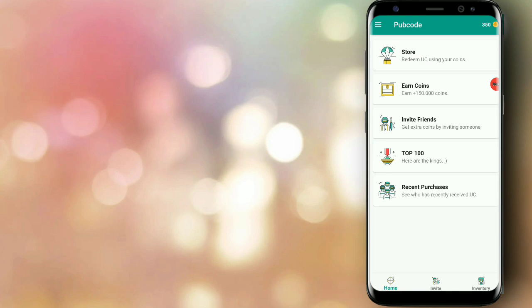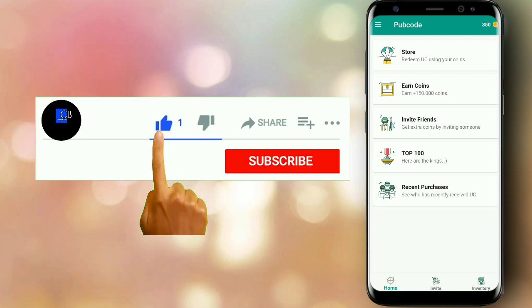So guys, this is the link in the description. You can click on the link in the Play Store and install it. If you have a reference code, you can comment the reference code. If you install the application in the state, you can log in.